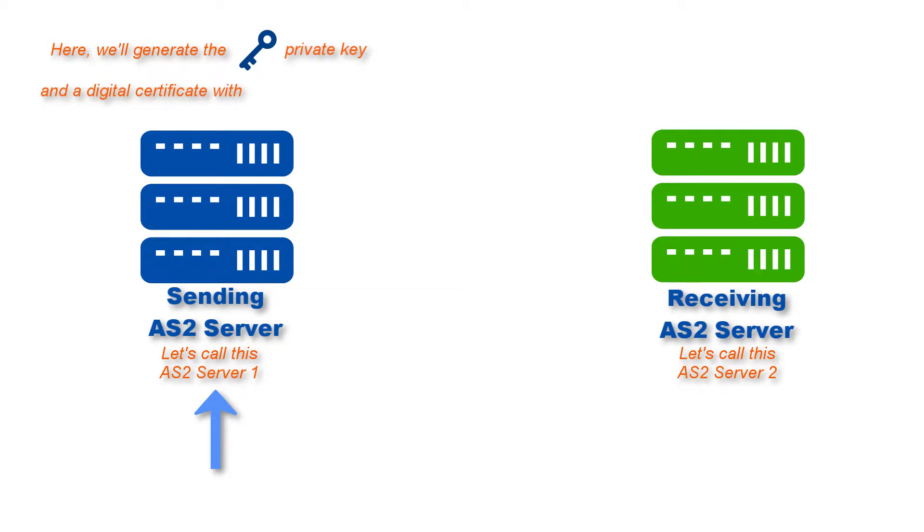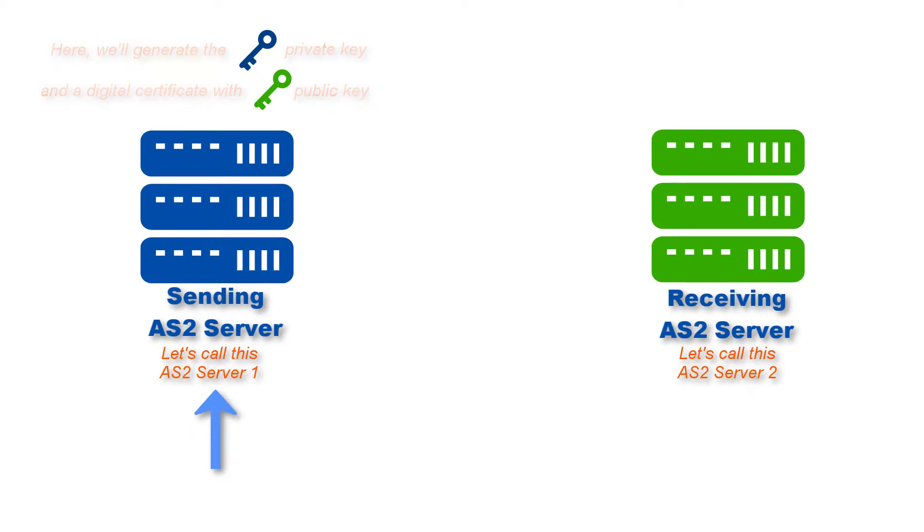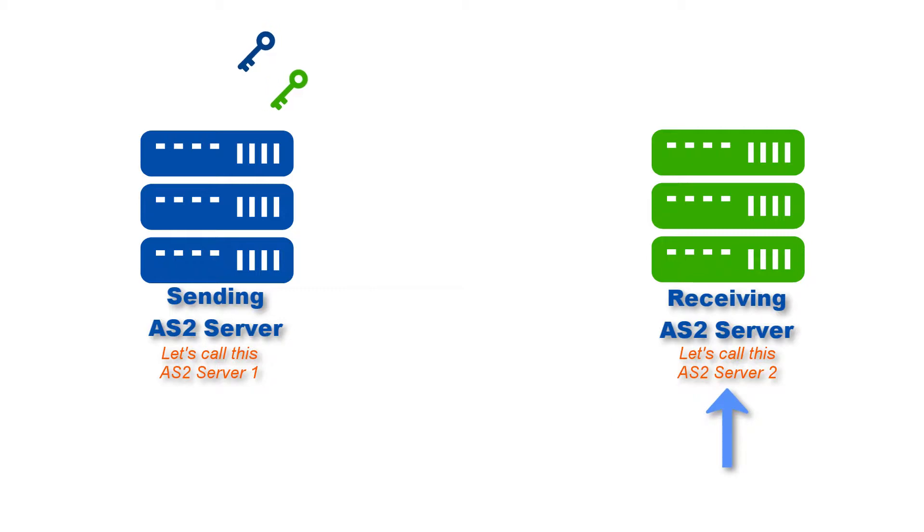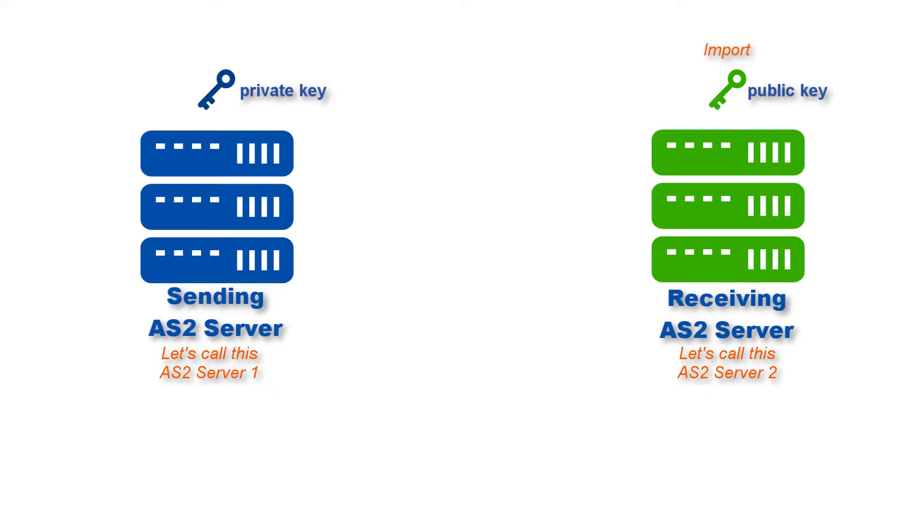Once this certificate, along with the public key, is imported into AS2 server 2 and the private key loaded into a trading partner object in the AS2 server 1 side, the two parties will then be ready to perform certificate-based authentication.